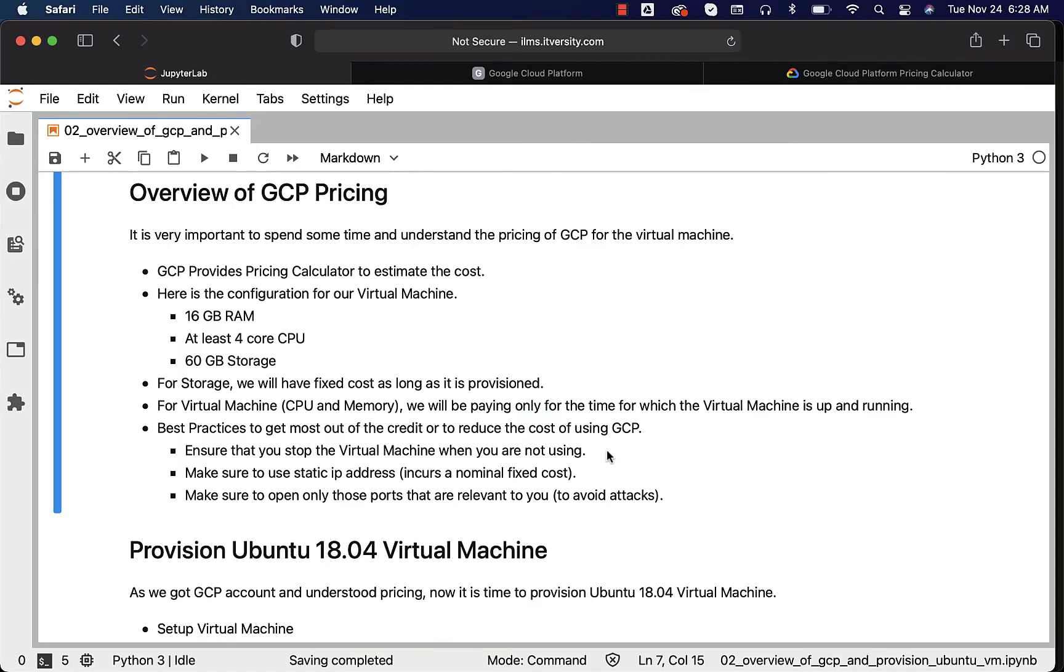So in this case, if you think about it, for four hours per day we are charged $26 per month. If it is eight hours, it will be $52. If it is 24 hours, it will be 26 times 6, which will be approximately $150.